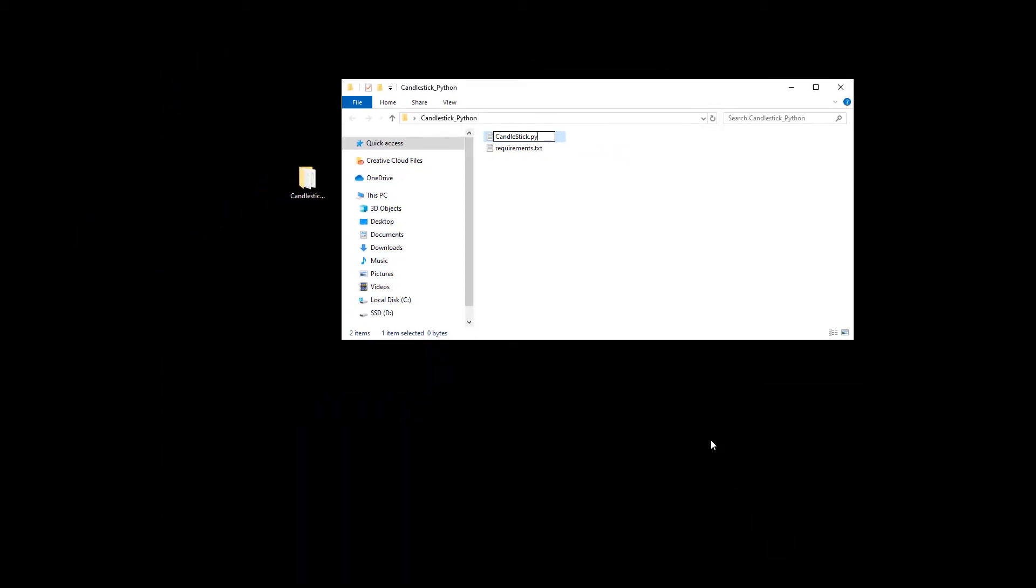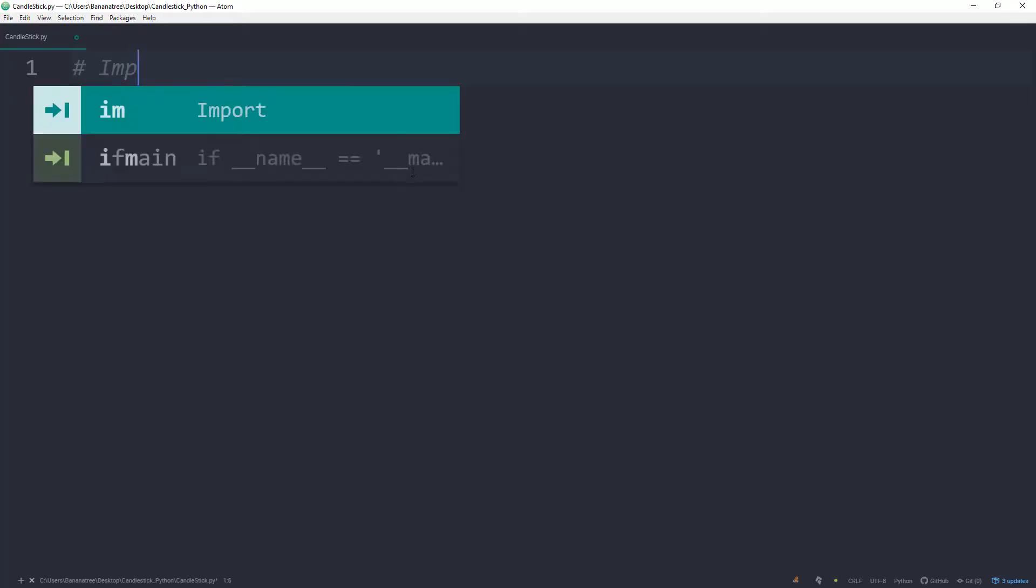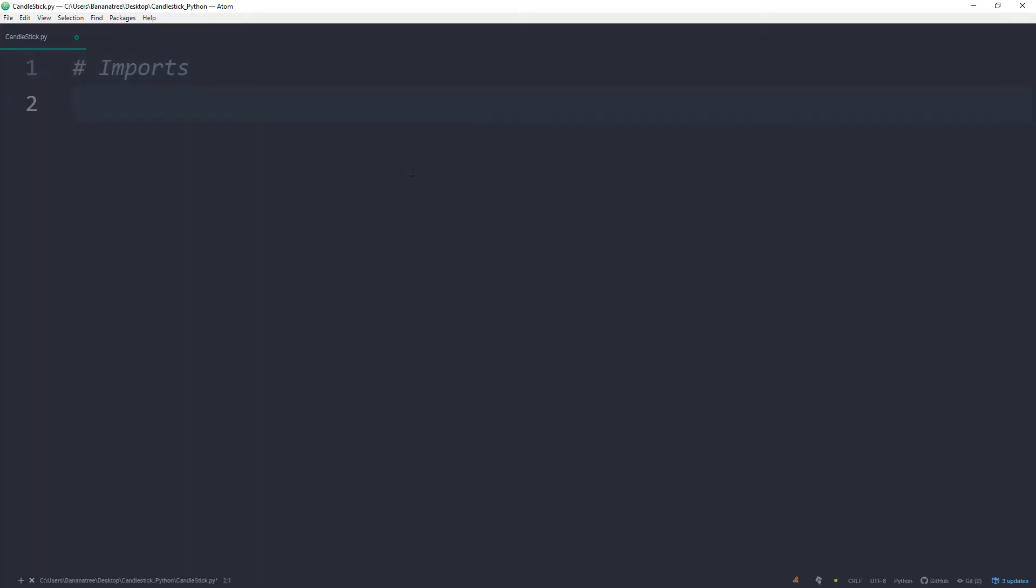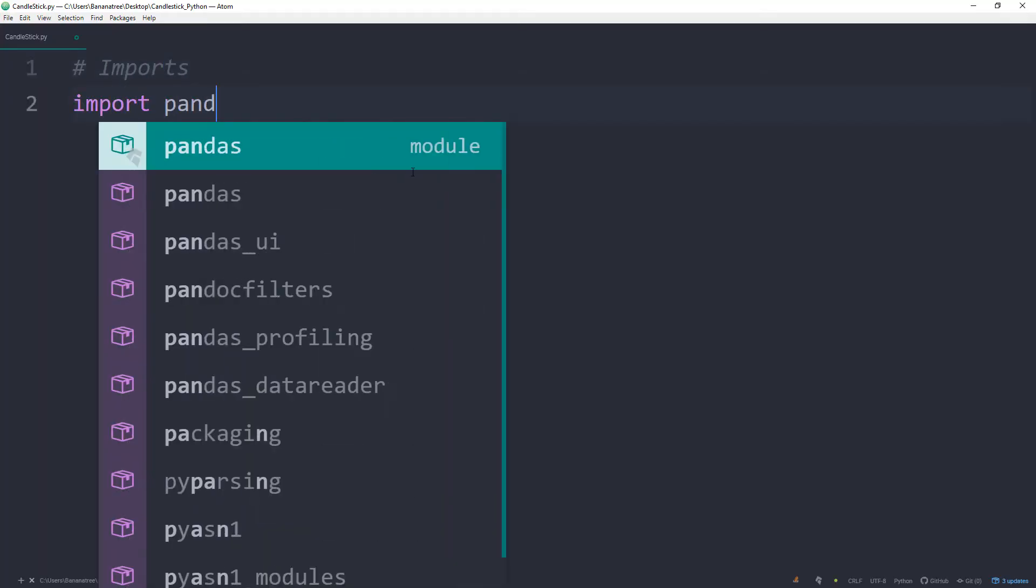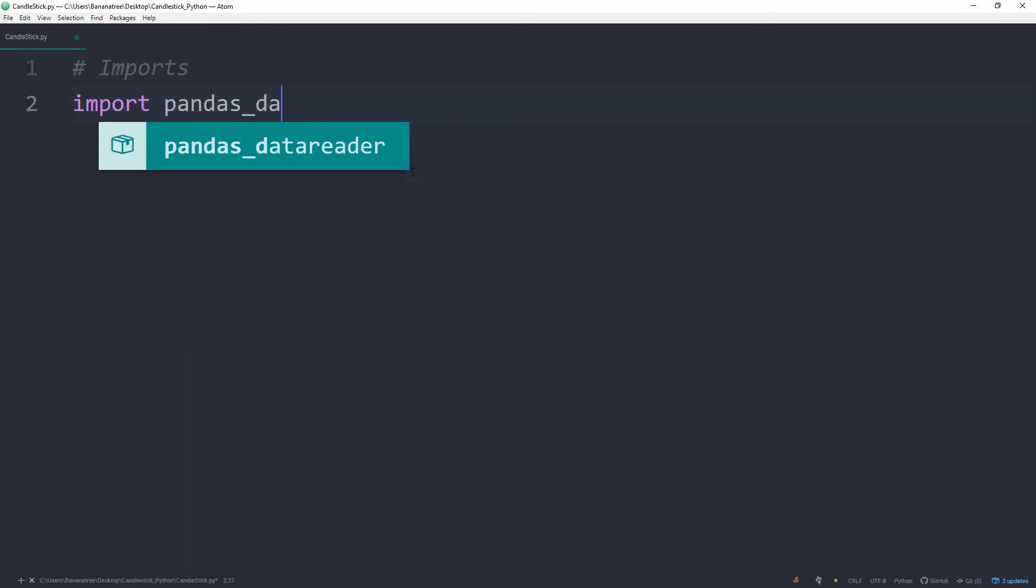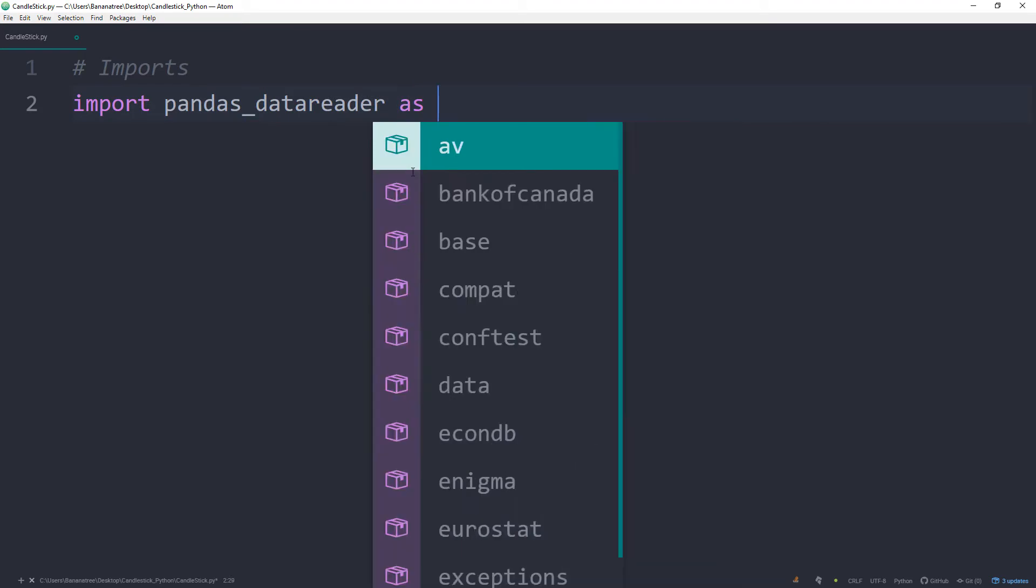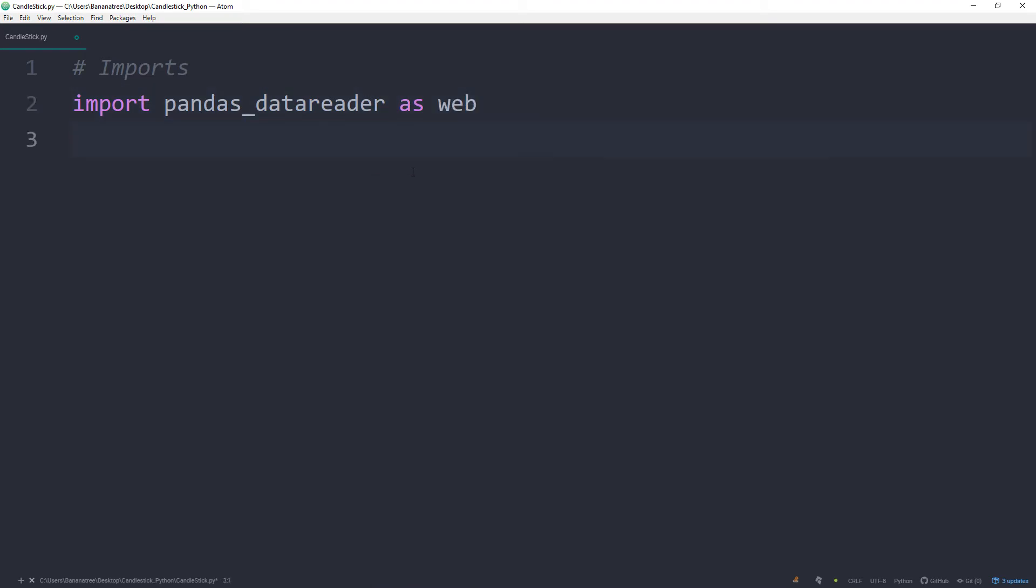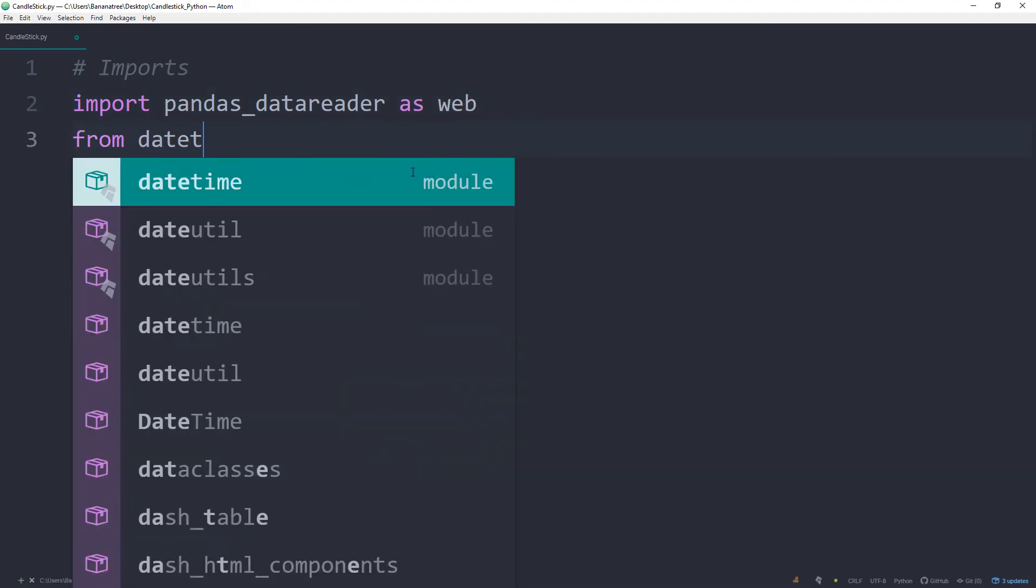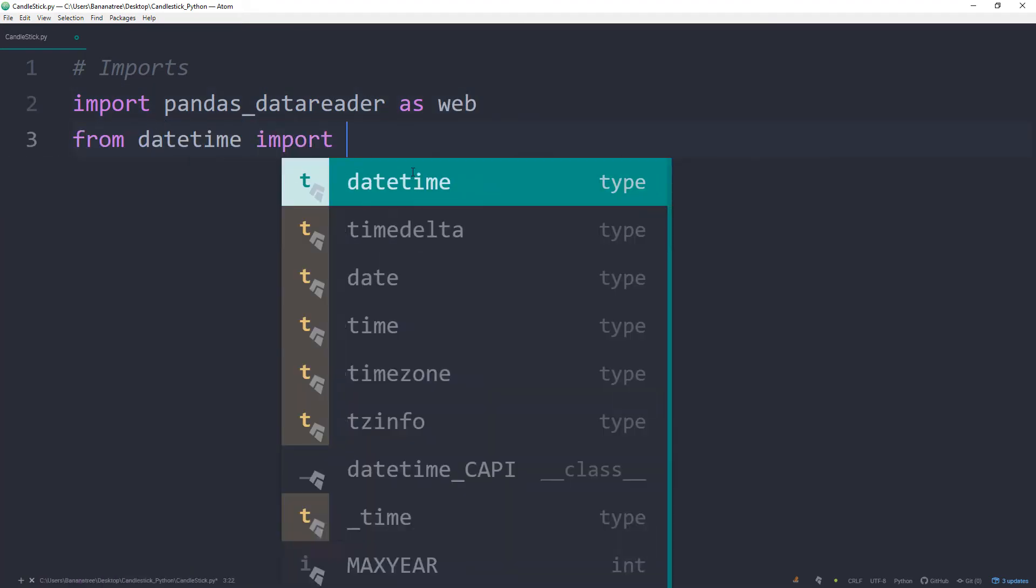In there, I will import the libraries we just have installed. So import pandas underscore data reader as web. From datetime import datetime.